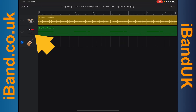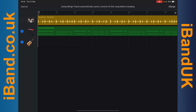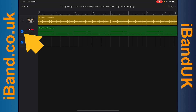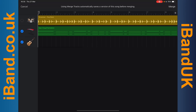Now tap on the track header icon of the MIDI track you want to convert. The two tracks should now have a tick next to the track header icons. Then tap on Merge.